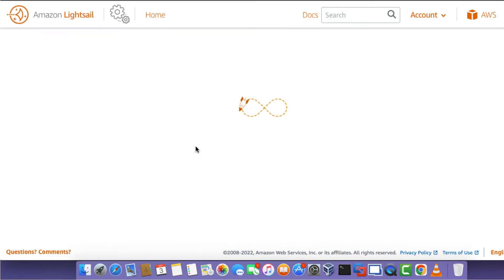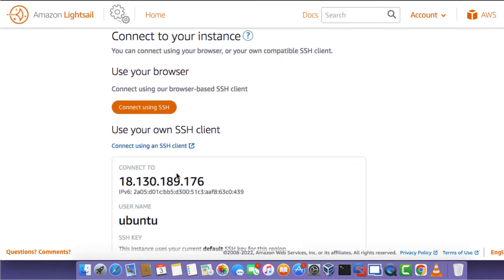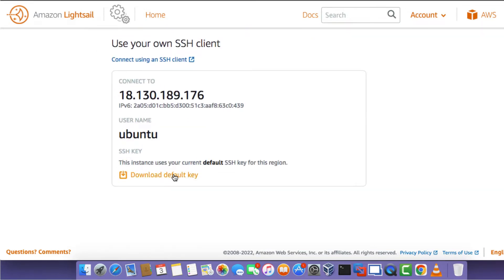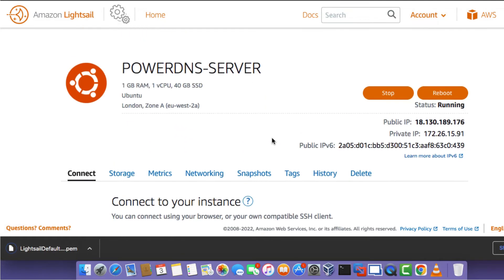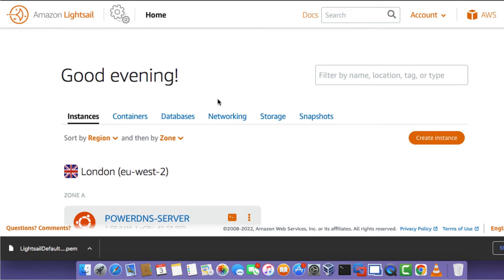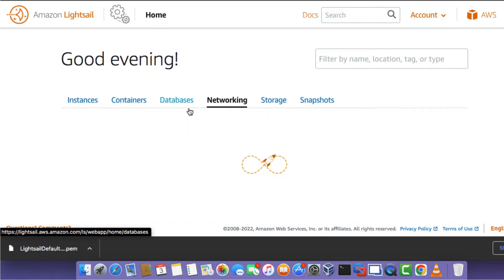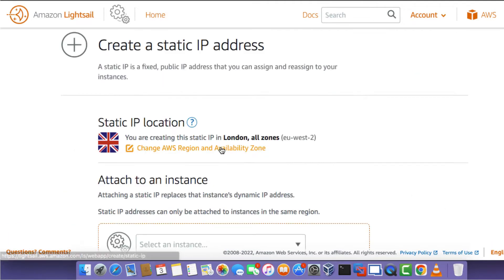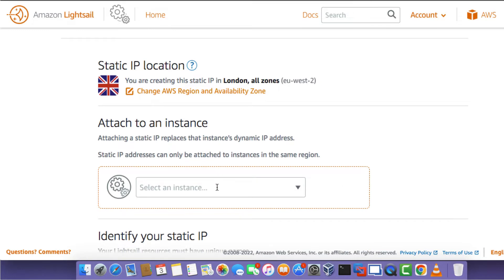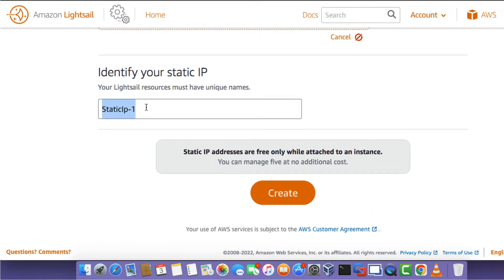Go back to the instance and click on the instance name. On the Connect tab, scroll down and click on the Download Default Key link. You'll see we've downloaded a .pem file, which will allow us to connect to the instance via SSH. As an additional step, I recommend that if you're doing this in a production environment, you set a static IP address on the PowerDNS server.